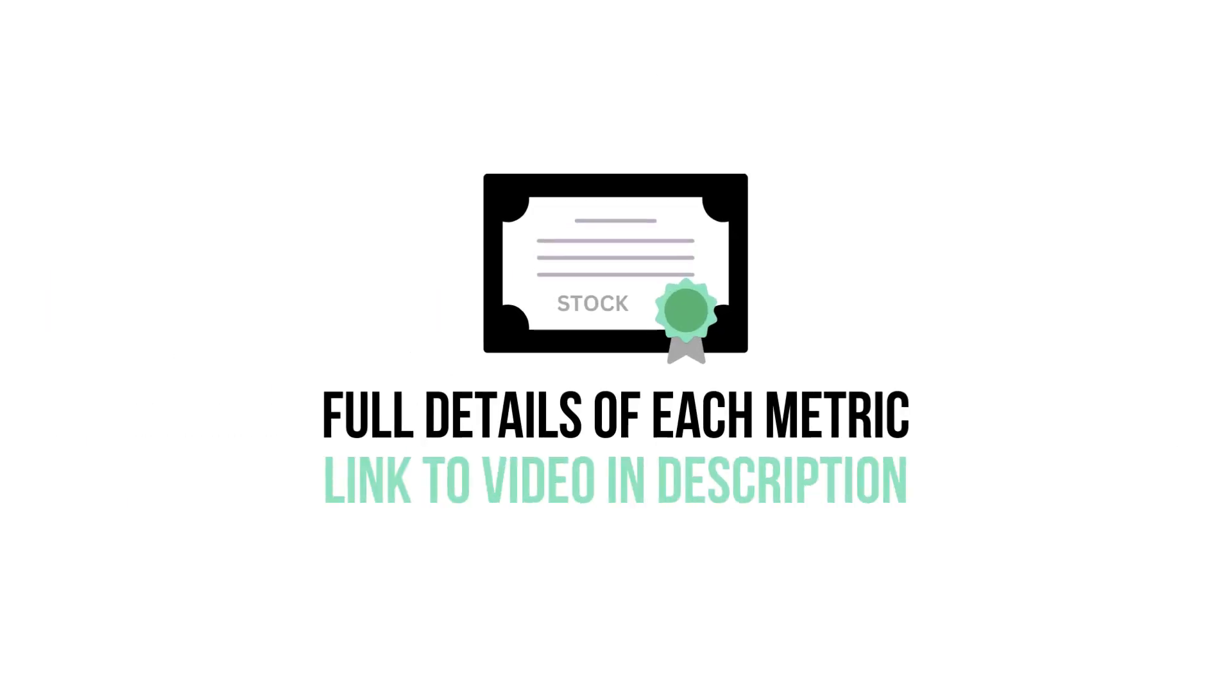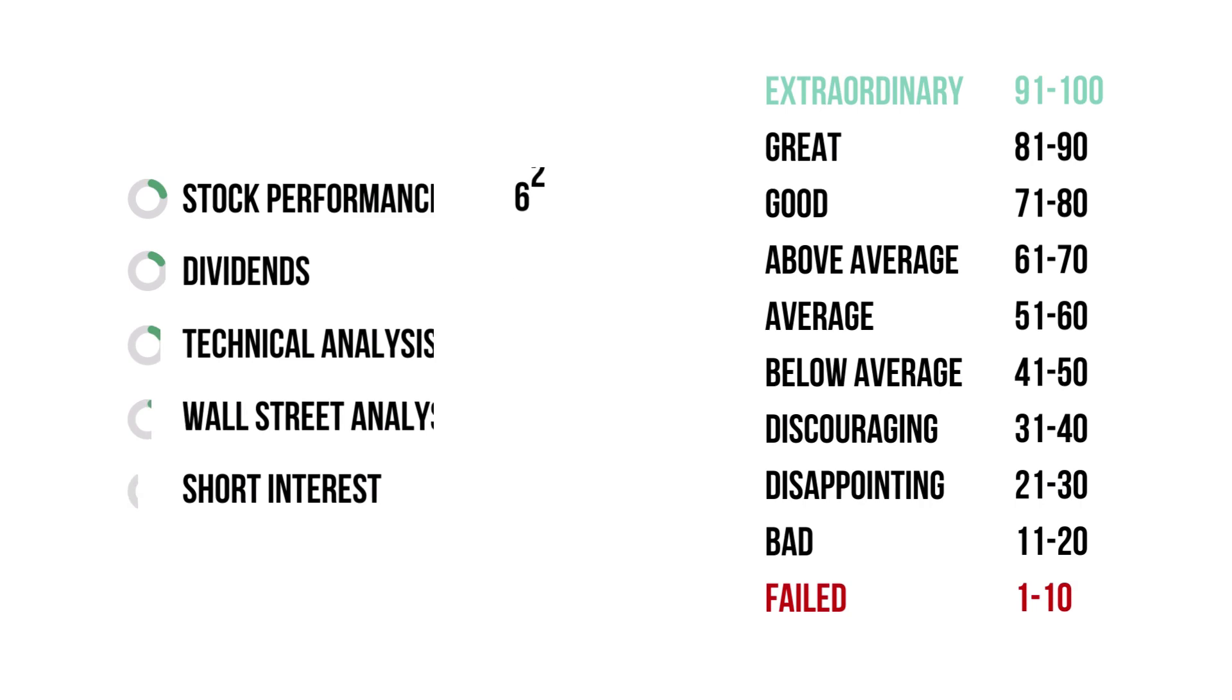If you want to know more about each metric, I have made a video detailing every metric. Link in the description below. Here are the grades for each stock metric.